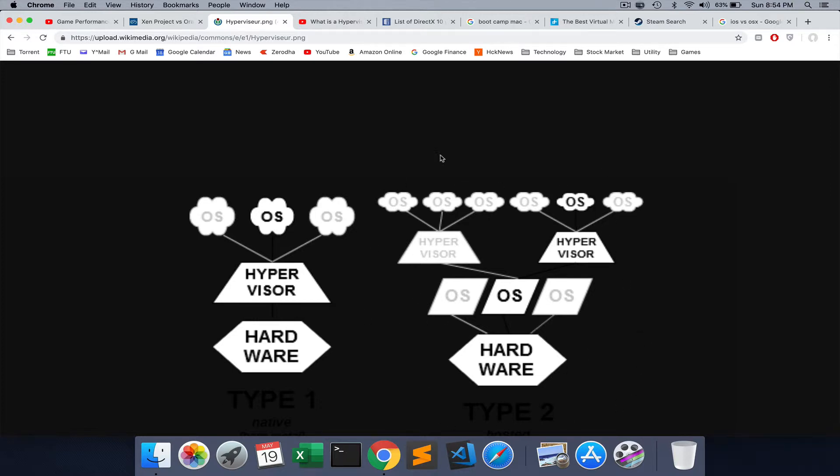Alternatively, you can use something called a virtual machine, which is sitting on top of your OS. This may have some performance issues. It may not be as good in terms of performance because it has to traverse another layer of OS before it reaches your hardware.